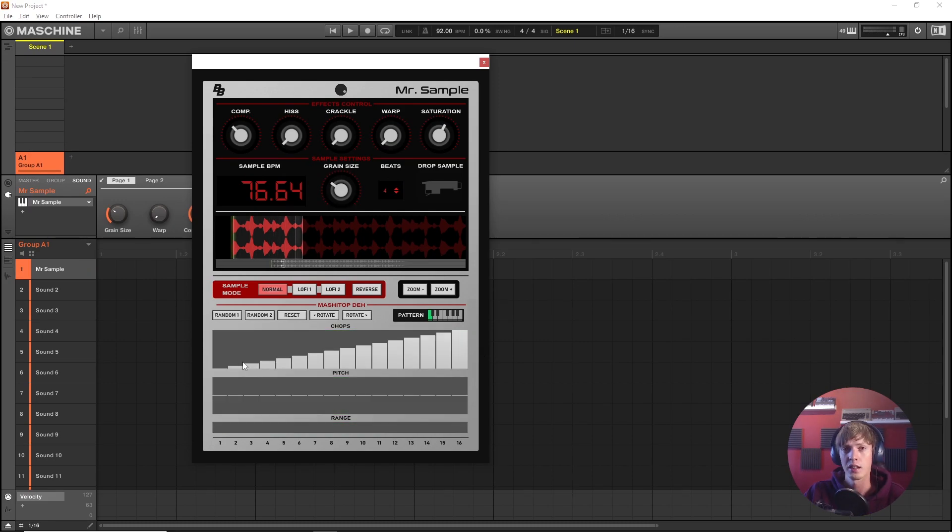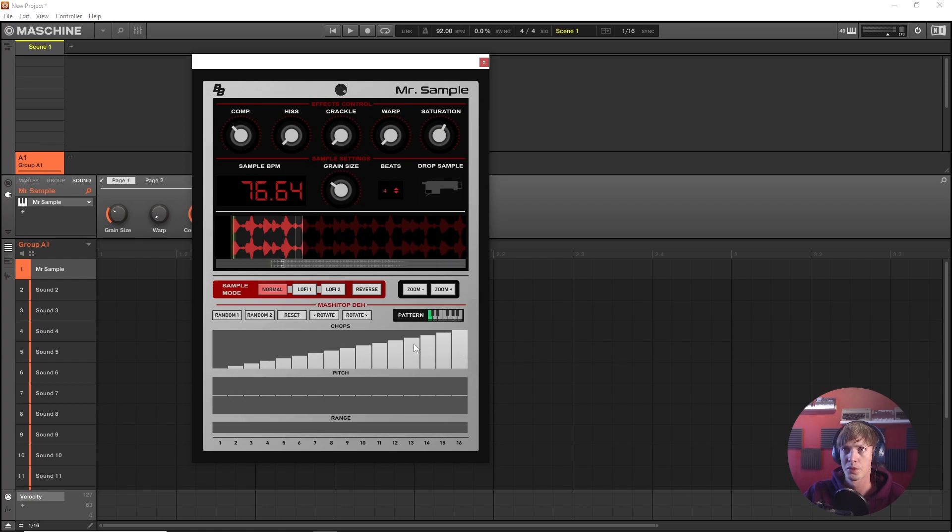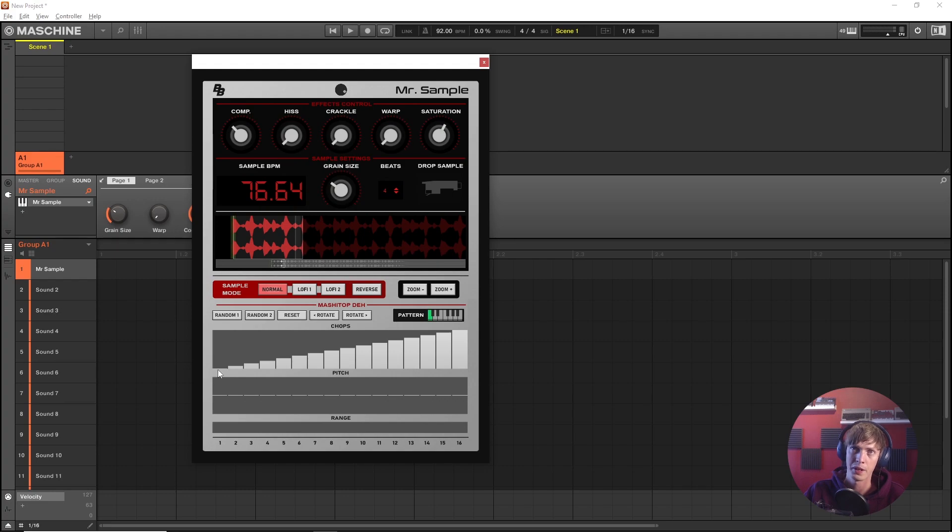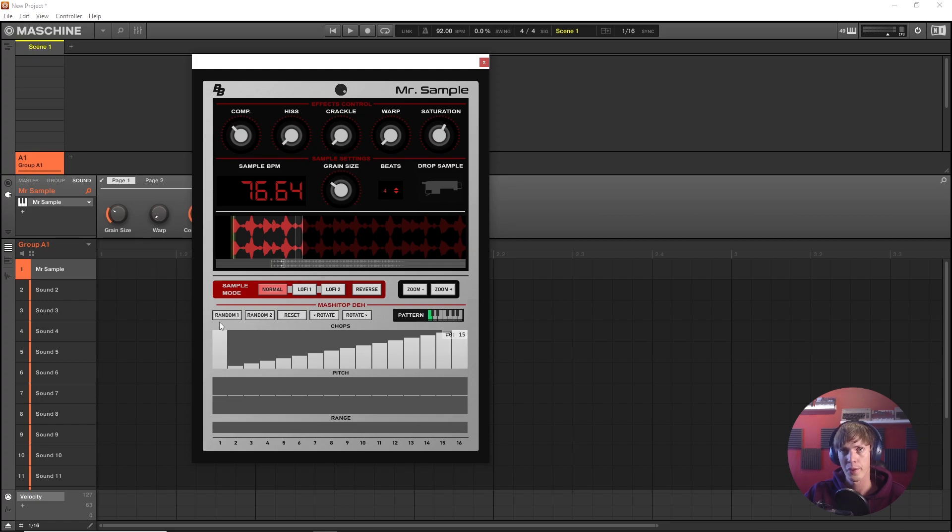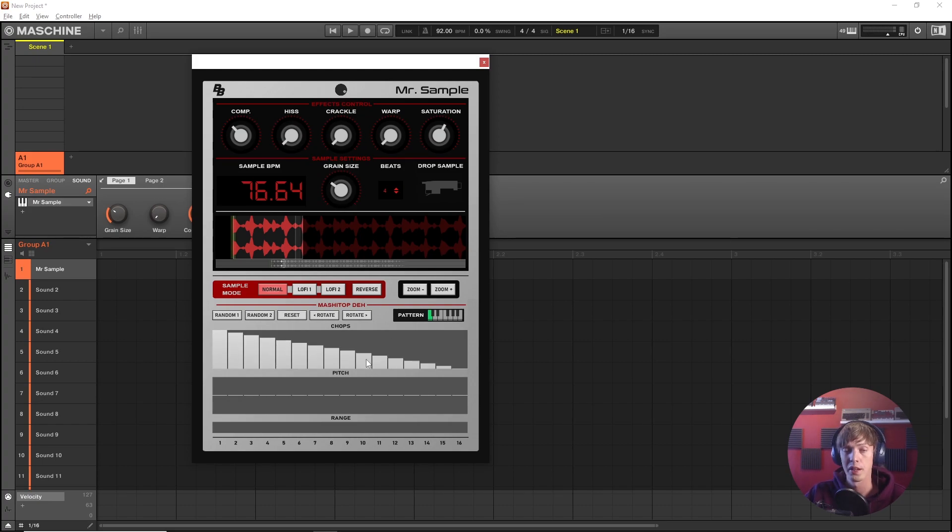Let's take a look at the pattern sequencer down here. These are all the chops in sequential order. So when it has a shape like this it means it's gonna play chop 1, 2, 3, 4, 5, 6, all in the natural order but if I were to rearrange these like for example it's gonna play all the chops backwards now.